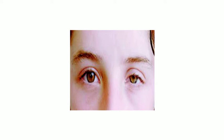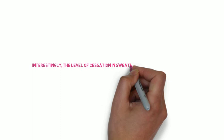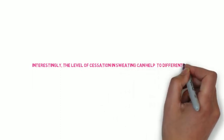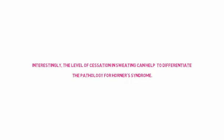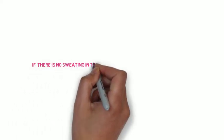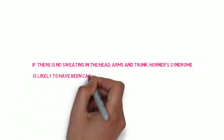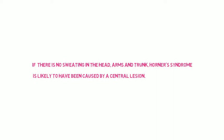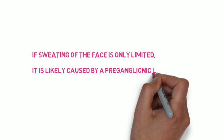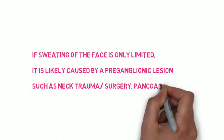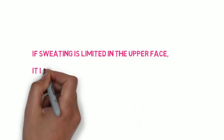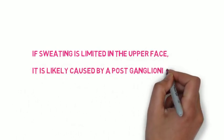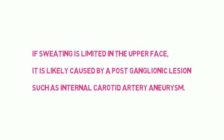The lack of sweating is also a very important sign in Horner's syndrome. Interestingly, you can classify where the lesion is, the root cause of Horner's syndrome, by seeing where there is cessation of sweating. Though this is textbook, in real life it might not be as accurate. If there is no sweating in the head, arms and trunk, Horner's syndrome is likely to have been caused by a central lesion such as stroke or MS. If sweating is limited to the face, it might be caused by neck trauma, surgery, or Pancoast tumor. And if sweating is limited to the upper face, it is caused by a postganglionic lesion such as an internal carotid artery aneurysm.